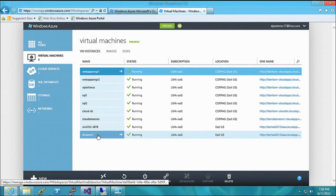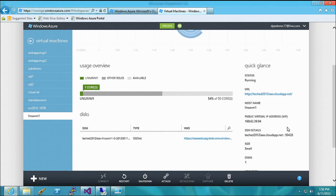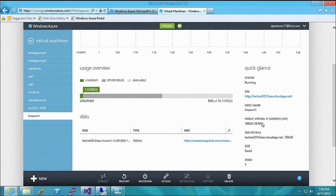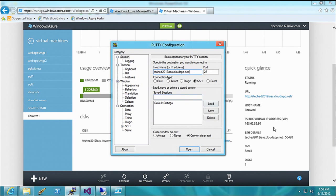Let's switch to the portal and check on our Linux VM. Here's my Linux VM — let's get its SSH details.